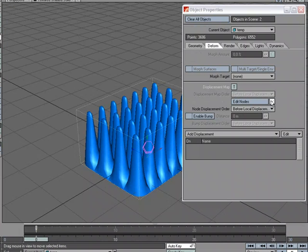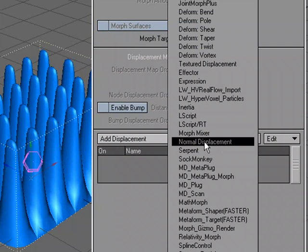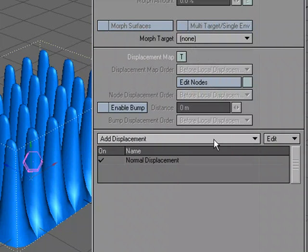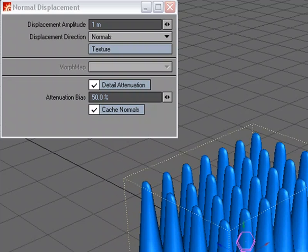we can turn that off, and we can come over to the add displacement drop down, and we can choose normal displacement. I'm going to go ahead and double click that to open it, and I'll close down this window.